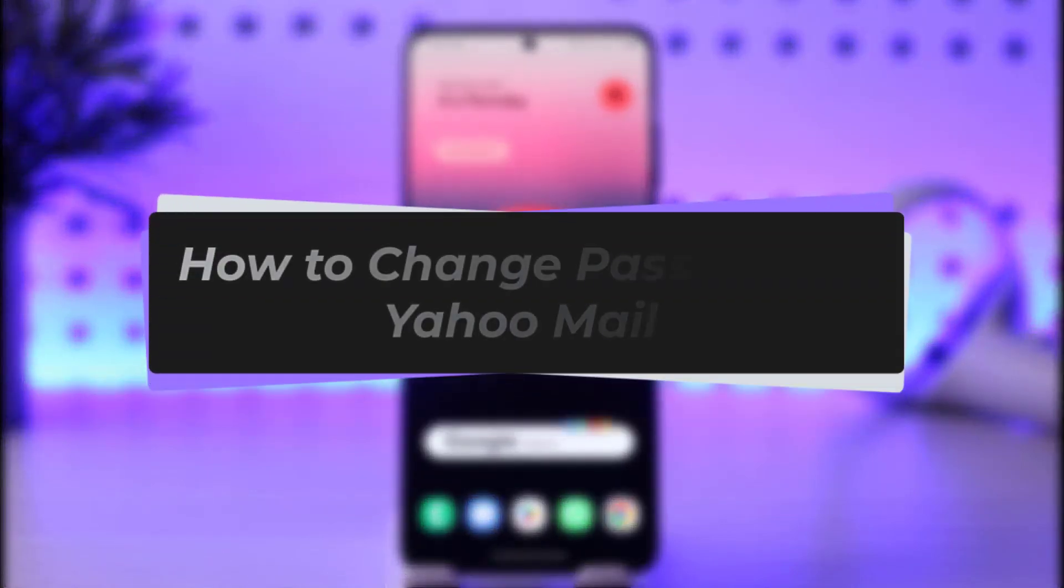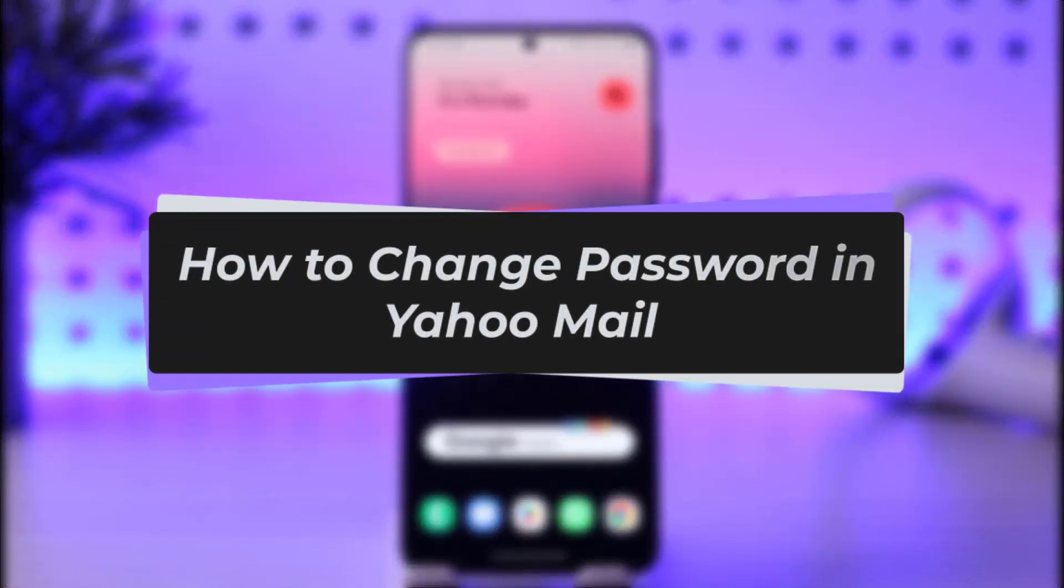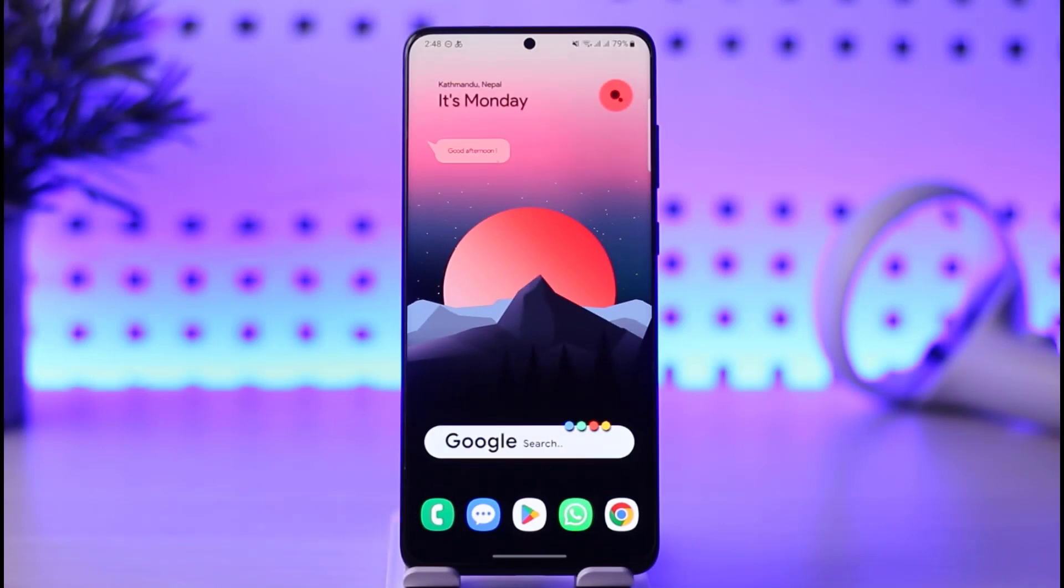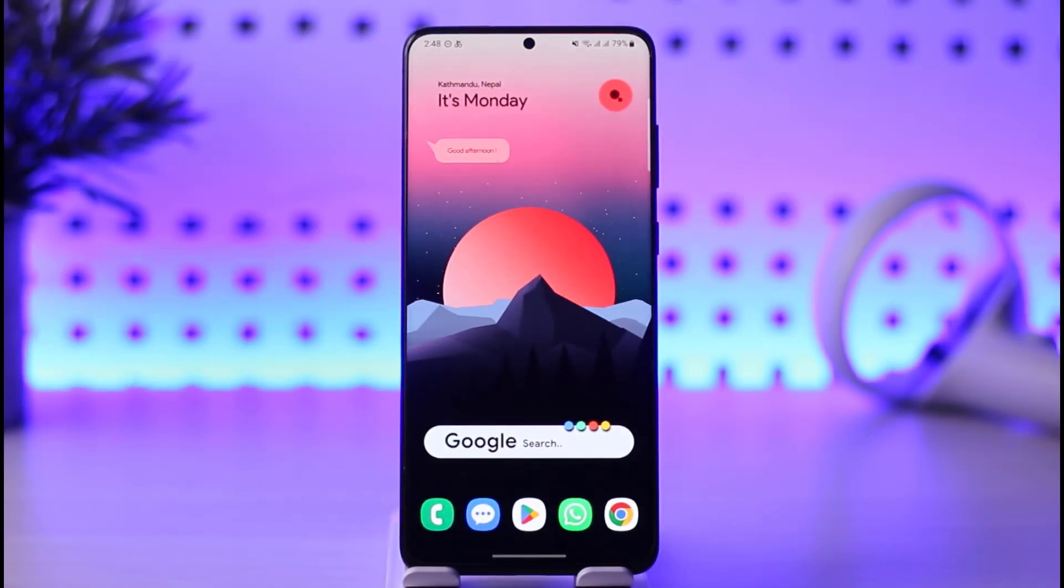Hello everyone, welcome back. Today we have another video for you about how you can change your password in Yahoo Mail. But before that, please make sure to like our video and subscribe to our channel.